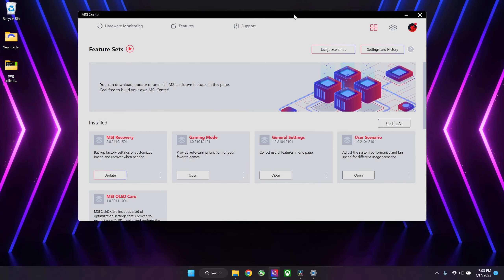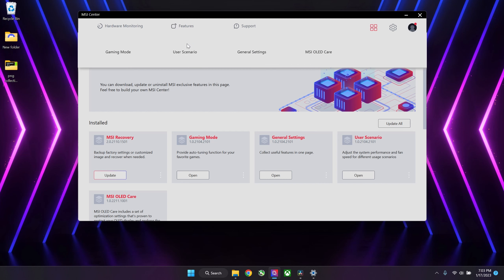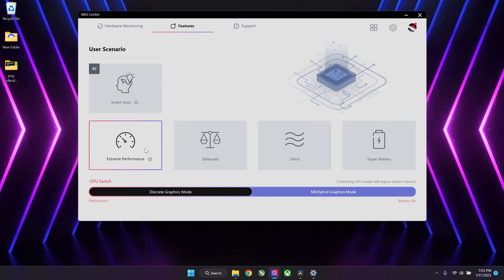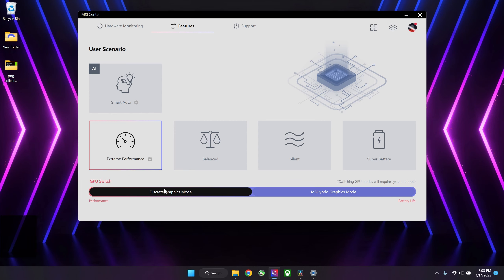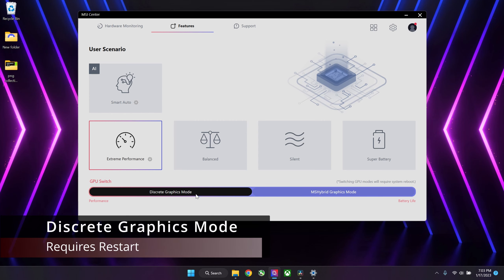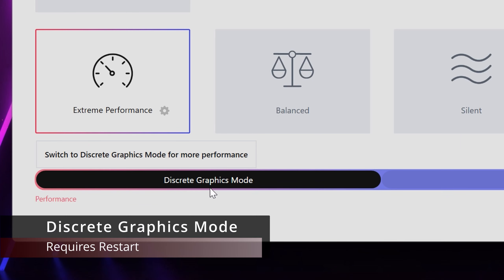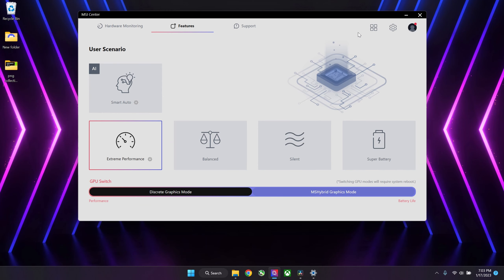Once everything is installed, you want to go to your MSI Center, go to Features and click on Use Your Scenario. Make sure you have selected the Extreme Performance settings and make sure to select your Discrete Graphics Mode.